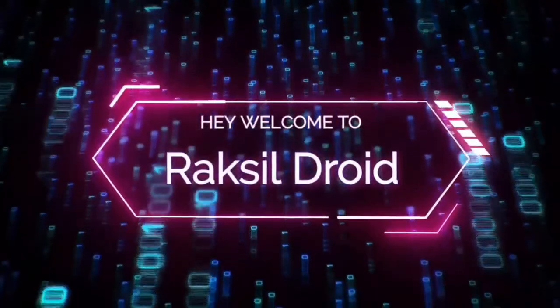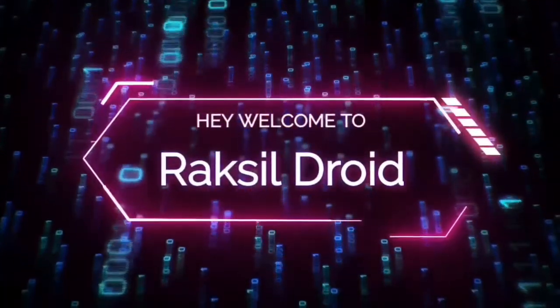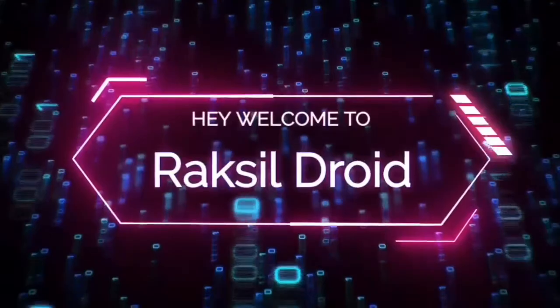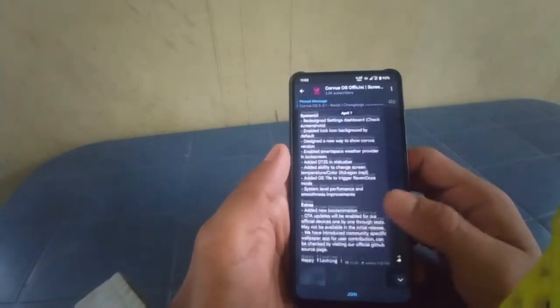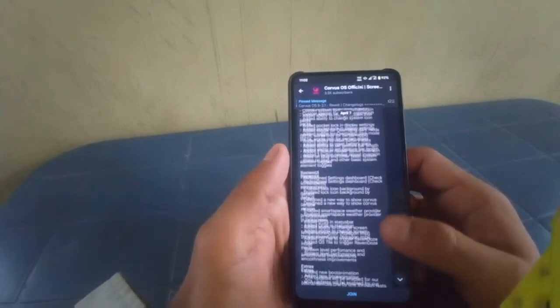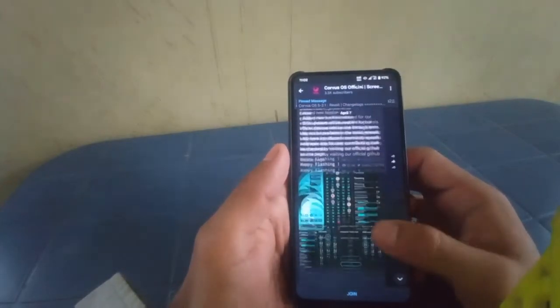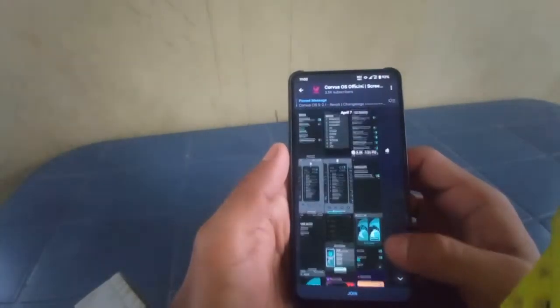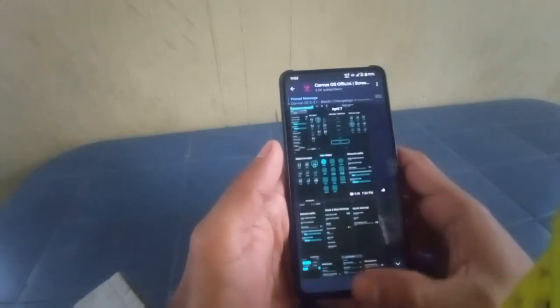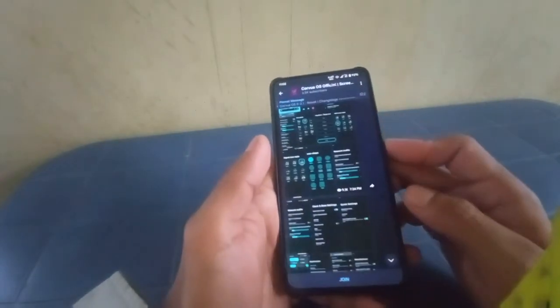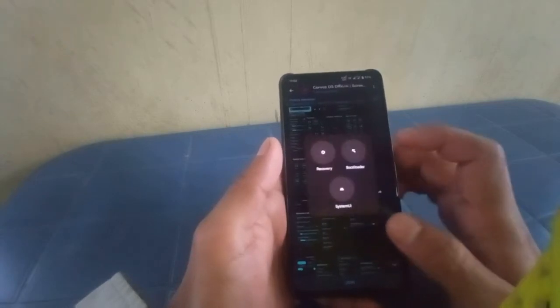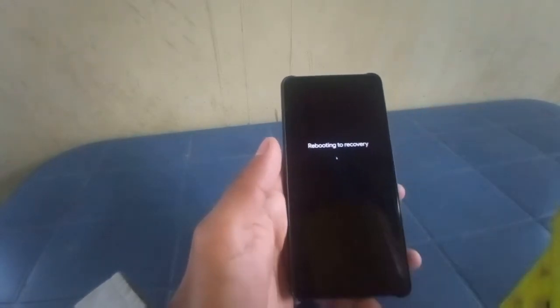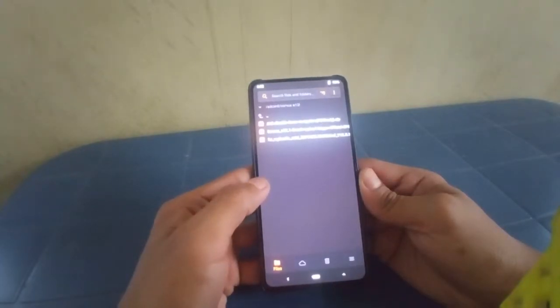So here are the screenshots. Now let's go and flash this custom ROM. Let's boot into custom recovery and then start flashing. These are the files you need.